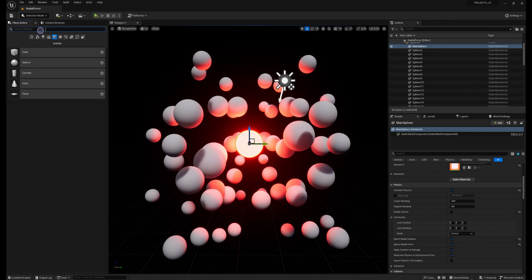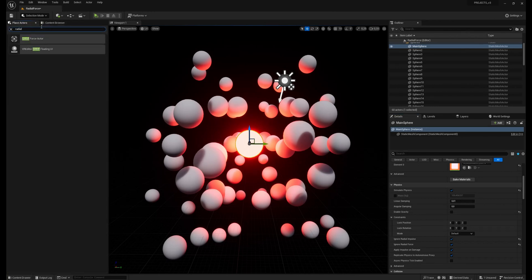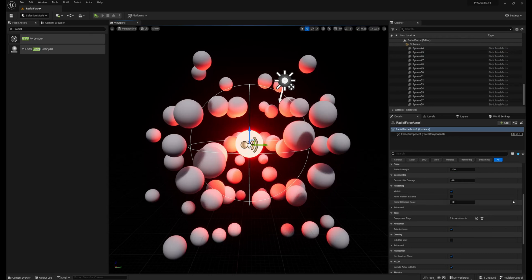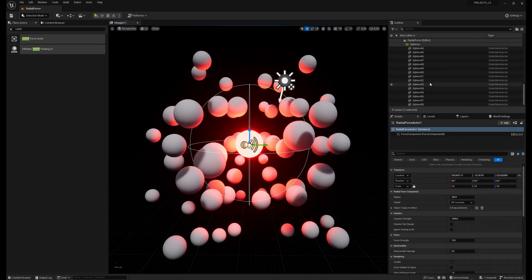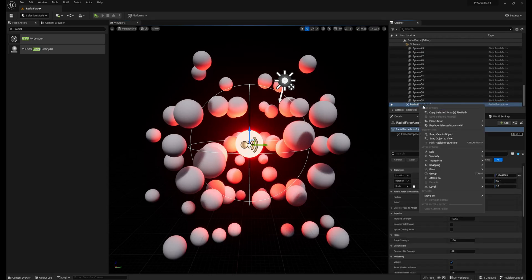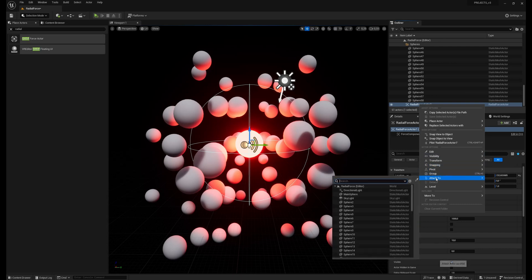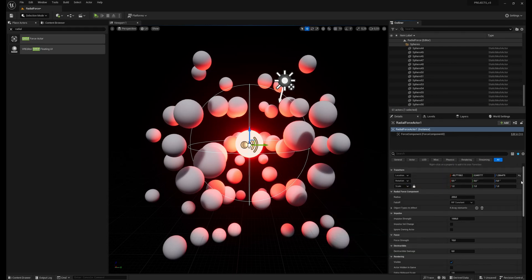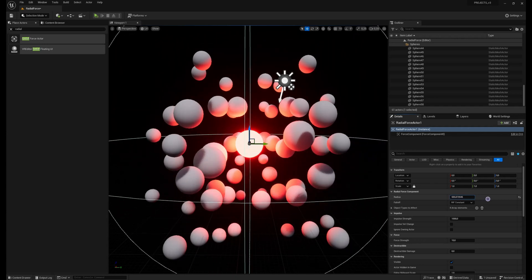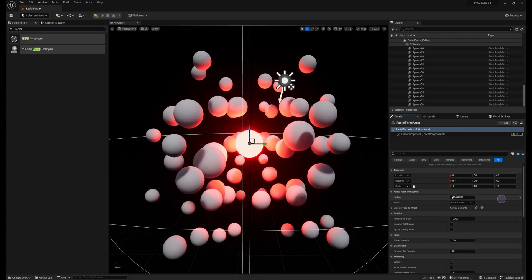Then place actors, type radial, I will place the radial force here. Then right click on the actor, attach it under the main sphere, reset the location, increase the radius value, and set the force range to negative 10,000.